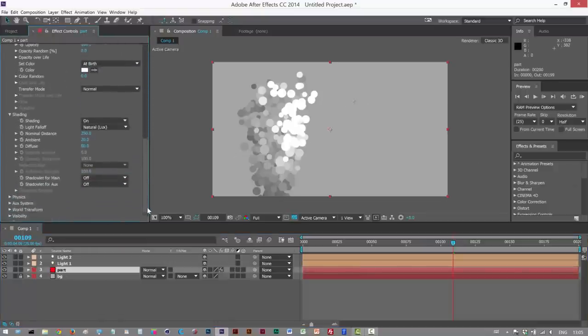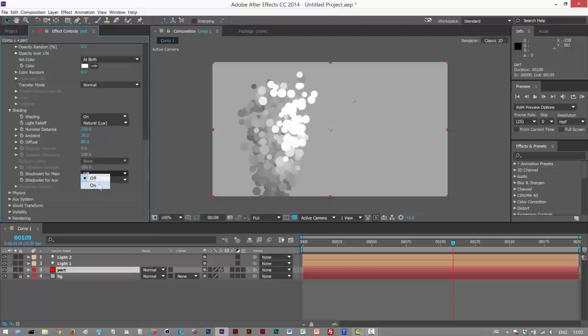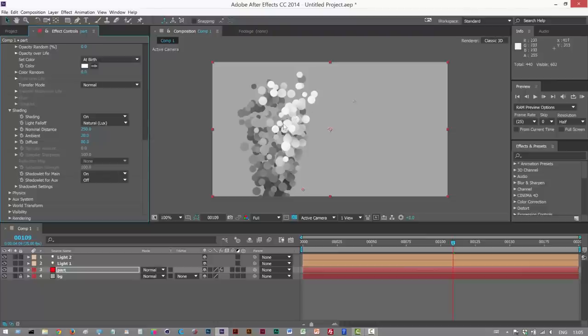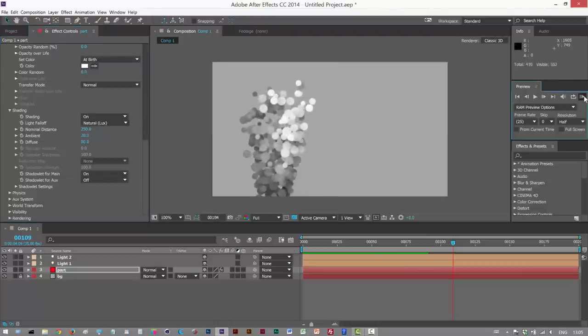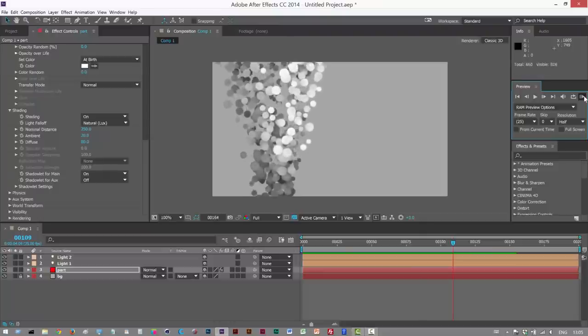Next, I'm going to go to Shadow Lit for Main. I'm going to turn this on. So we basically get some kind of contact shadows, kind of like ambient, sort of like ambient occlusion. So I'm just going to play this back. And it's looking more like bubbles now, 3D bubbles.